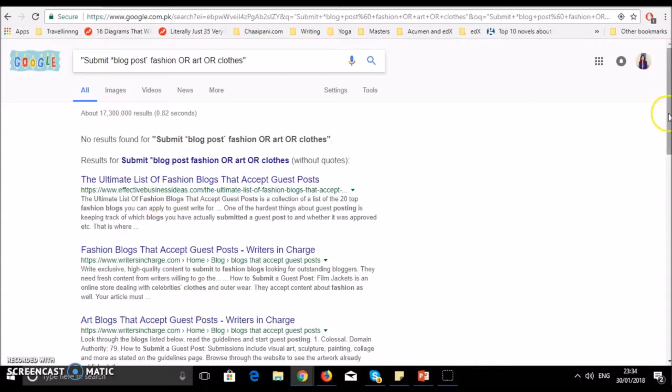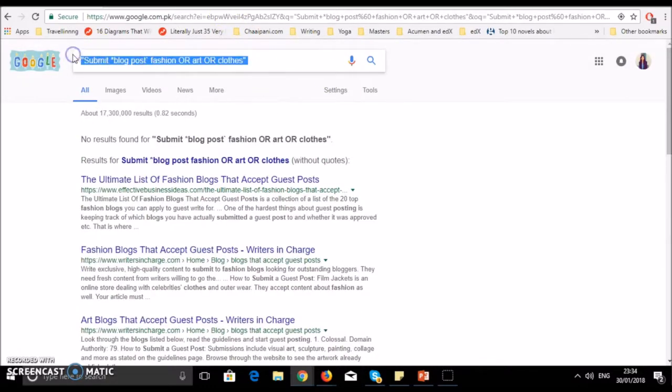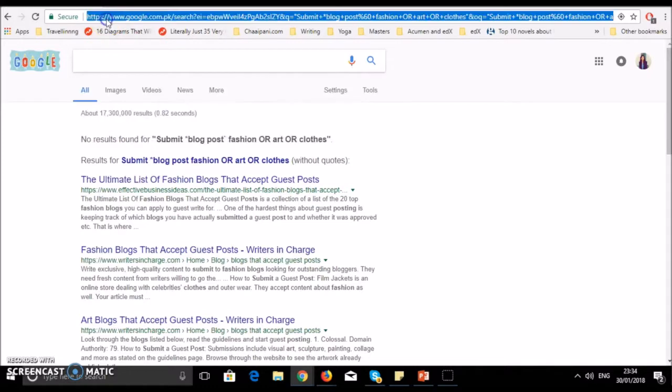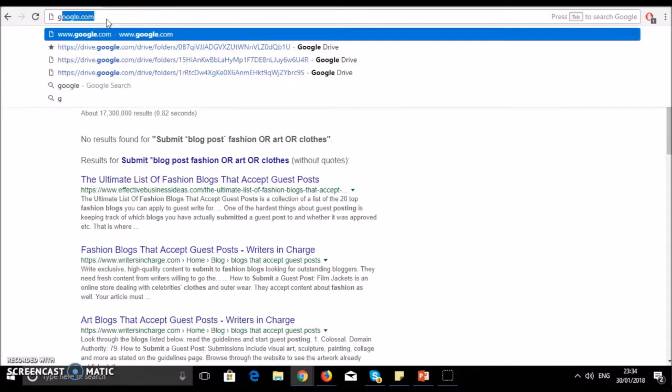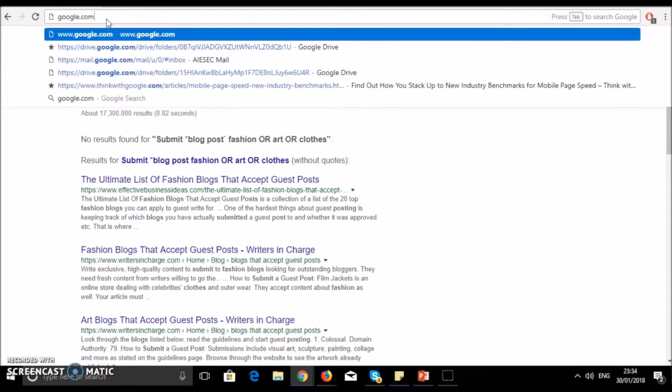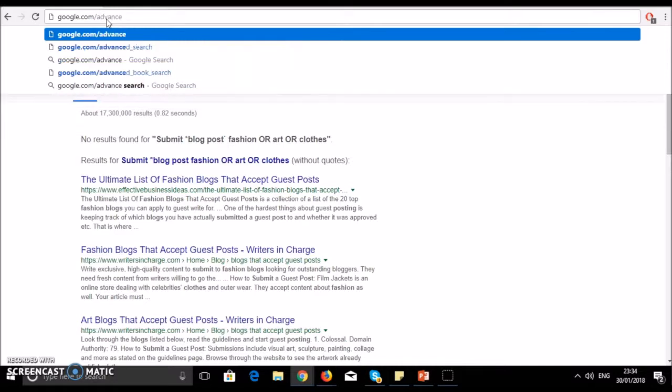We have another way. We will write google.com slash advanced underscore search.